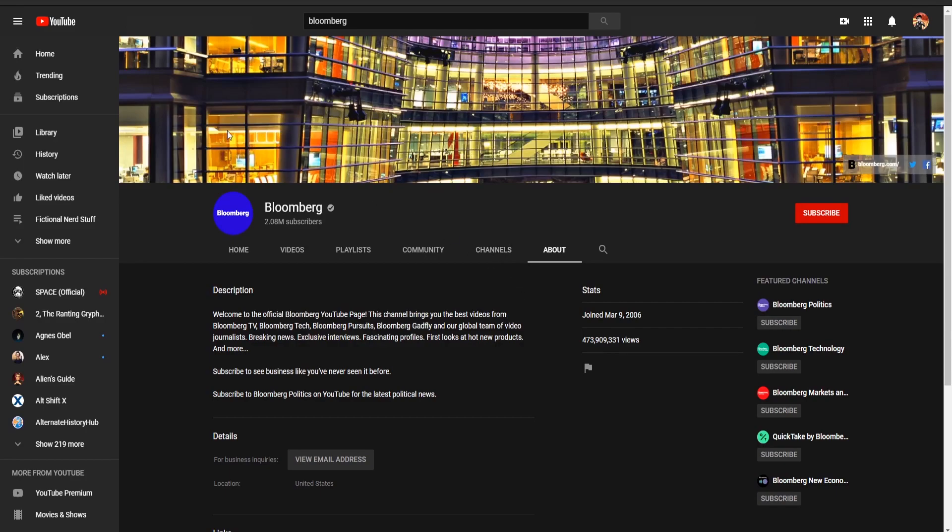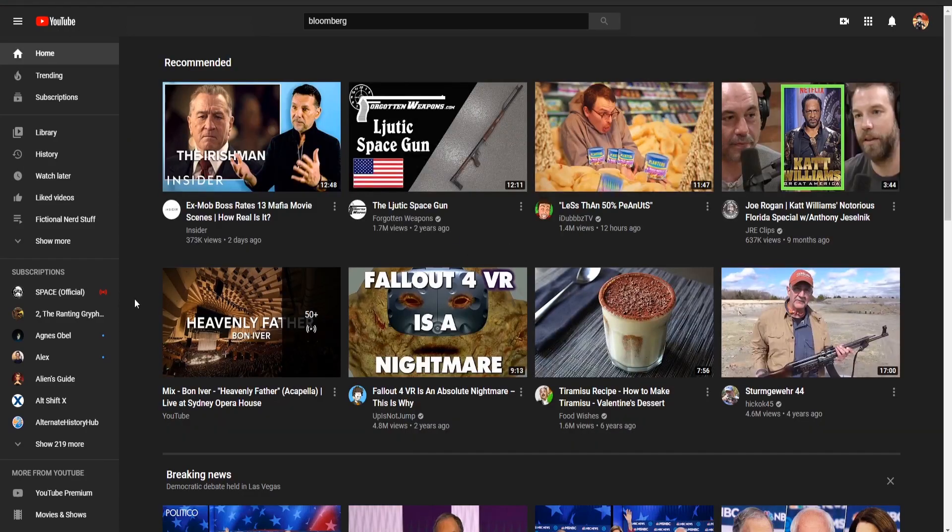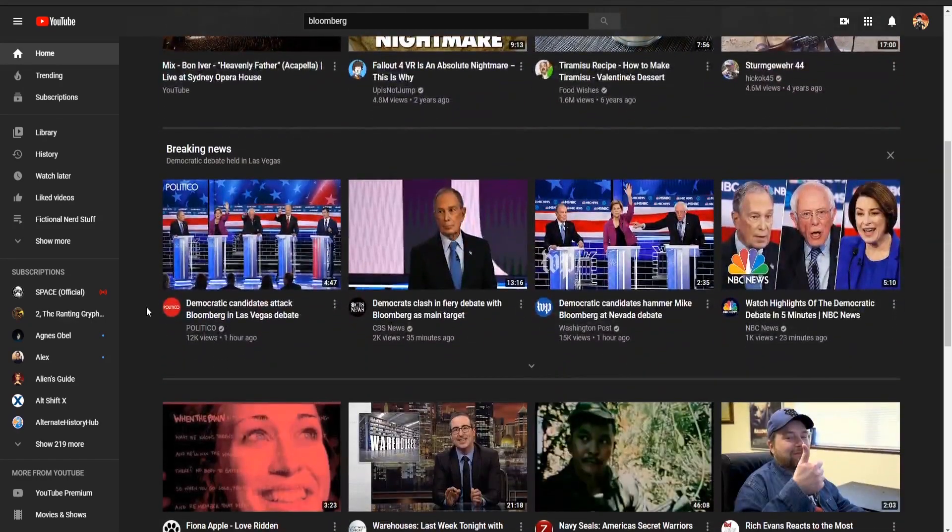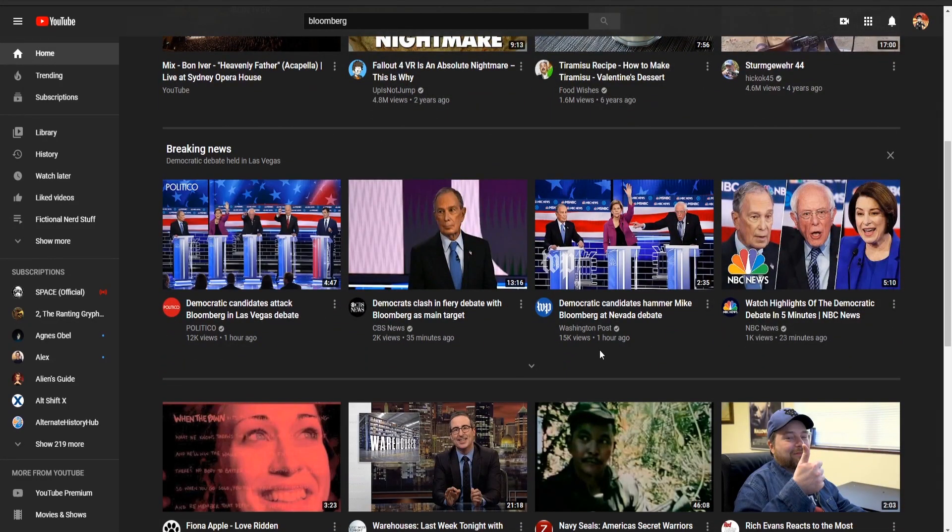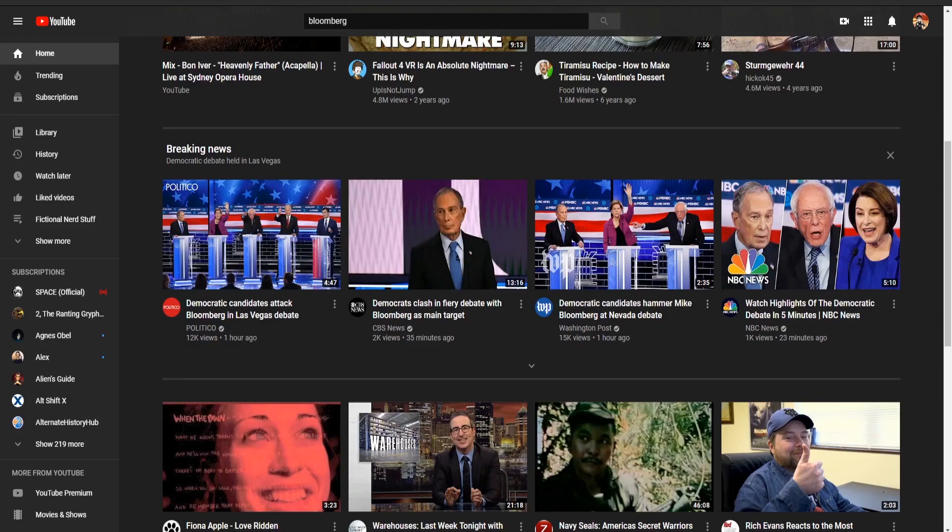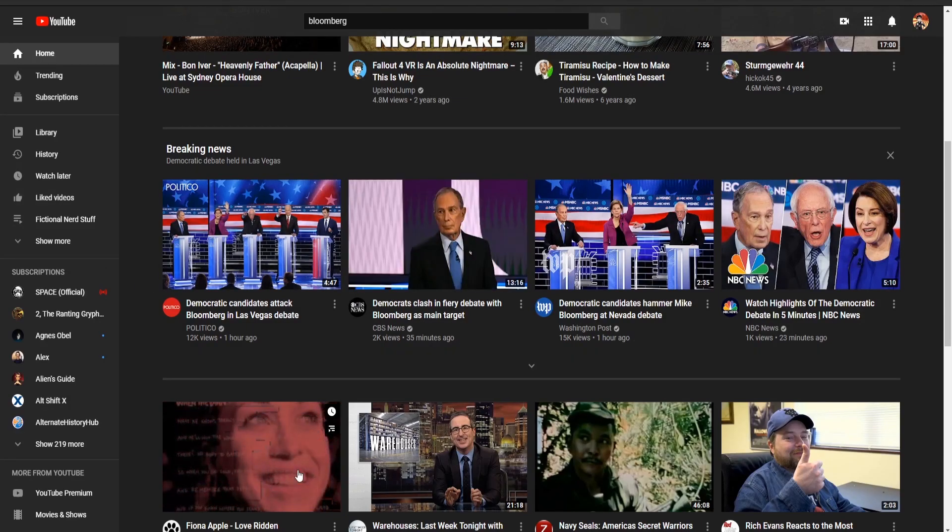That way, when we go back to our homepage, even when we scroll down and we find the news, the only Bloomberg mentions we find are his miserable debate performance, also some Fiona Apple, so you're all welcome for that.